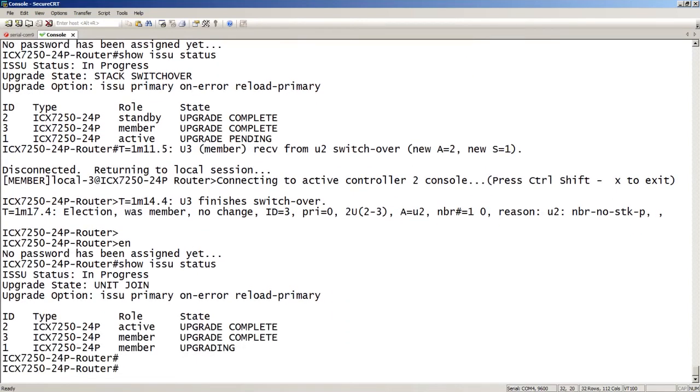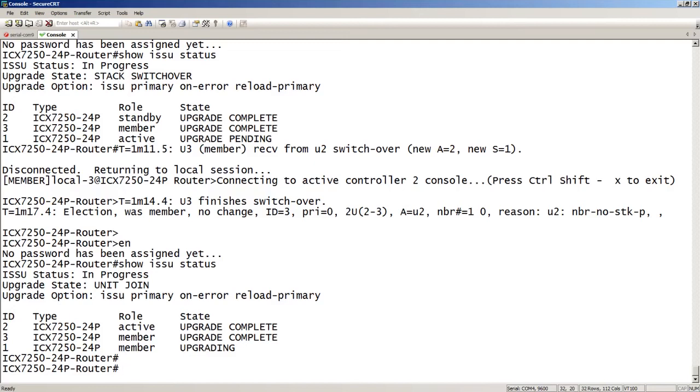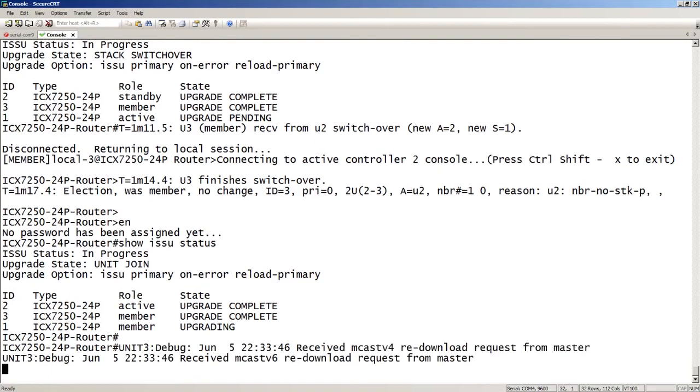We now see that unit two is now the active, right? So that was originally the standby, and it is now in the active role. And it is upgrading unit number one. So assuming that all your devices are multi-homed like we talked about in the beginning, there should not have been any outage at this point, right? Any single-homed devices are going to suffer an outage, but everything dual-homed is not going to suffer any outage whatsoever.